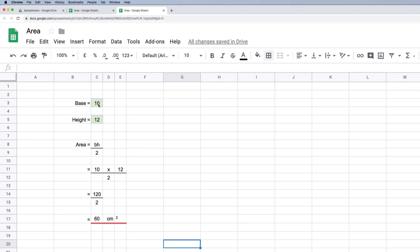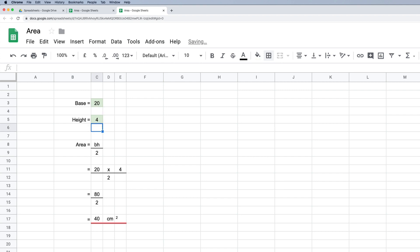Now I can change the base to whatever I want — let's say 20. Everything updates. Change the height to 4, press enter, and everything changes again. This is a really handy little calculator. If you want to do some extension work, you could add a new sheet and create additional calculators for other shapes — maybe rectangles, parallelograms, trapezium, etc.